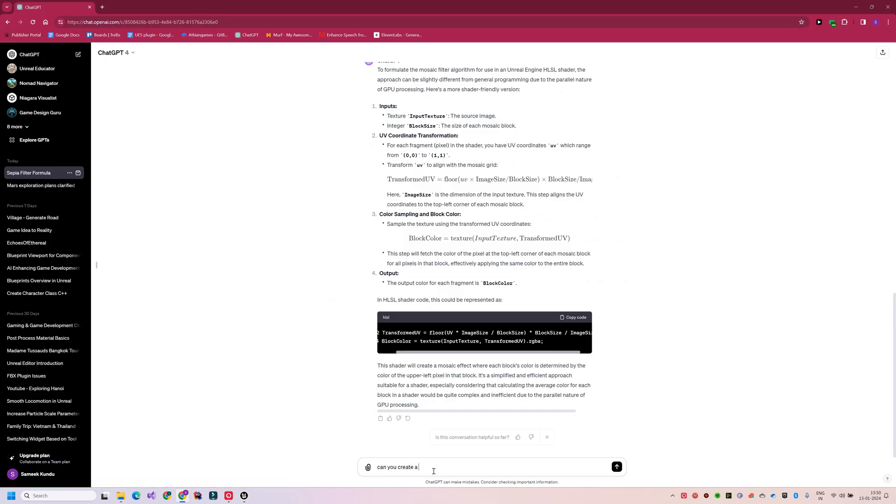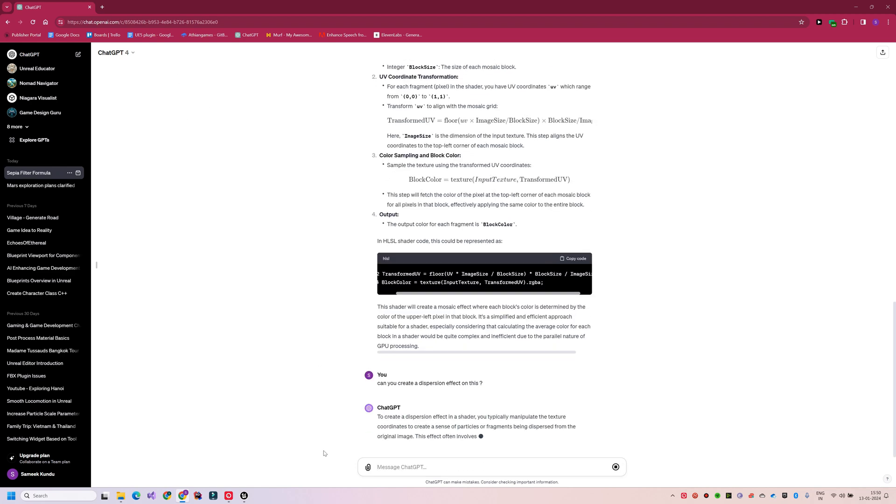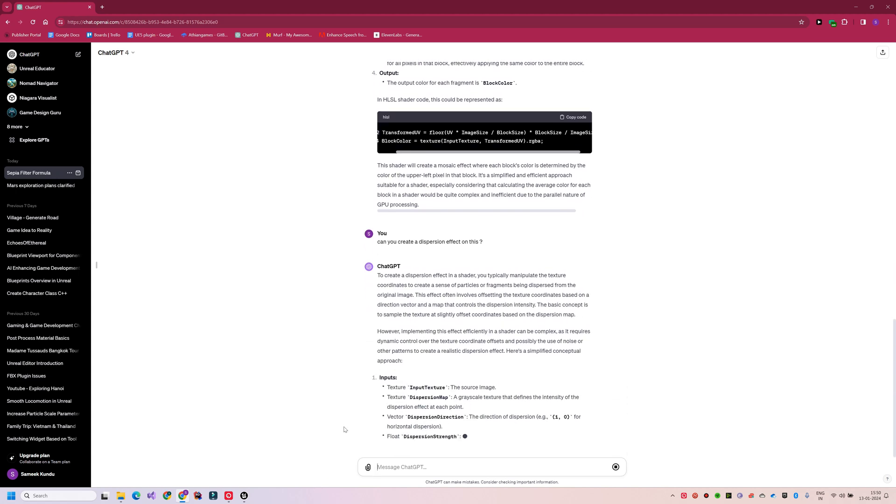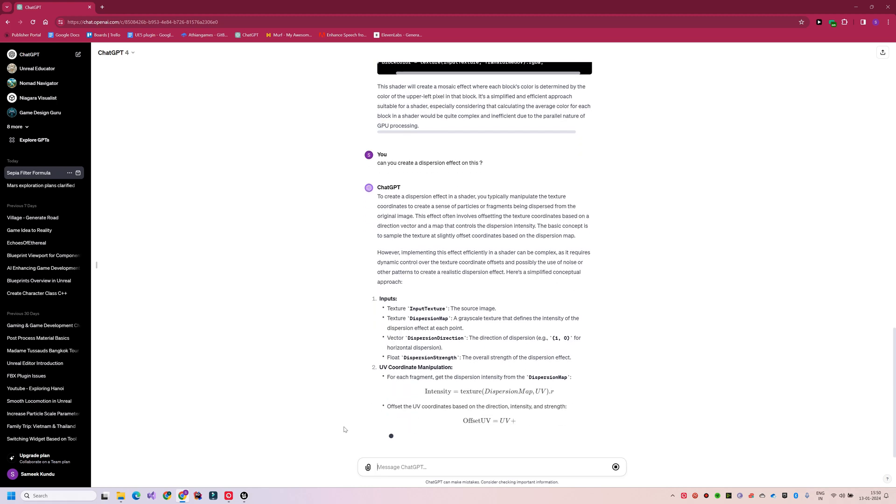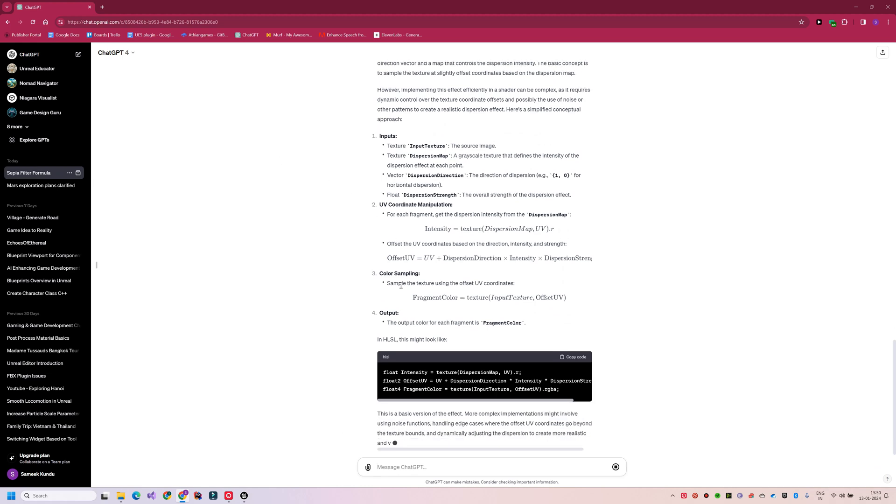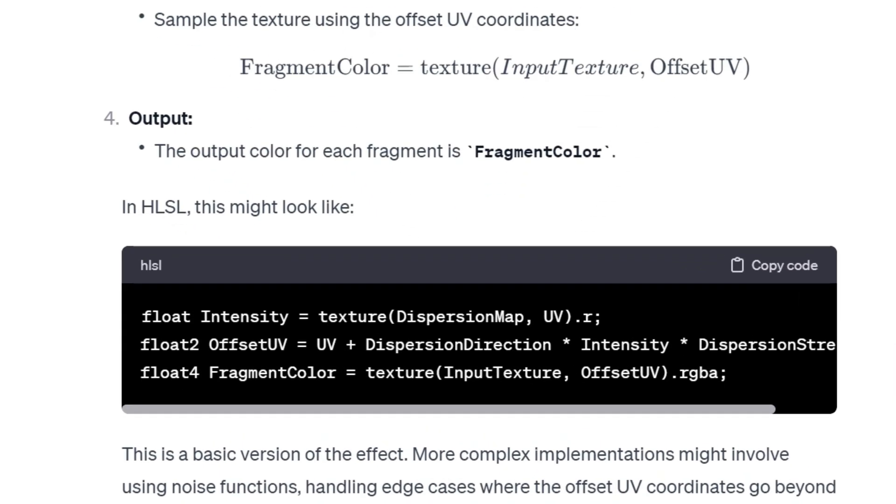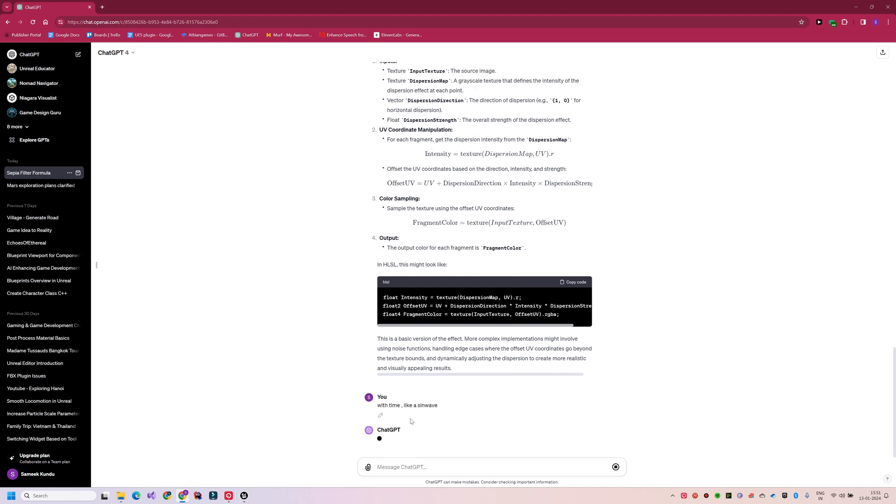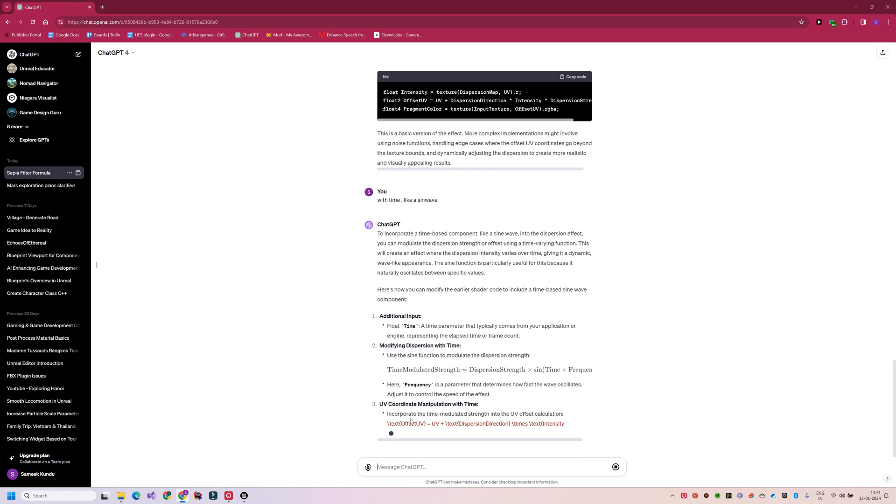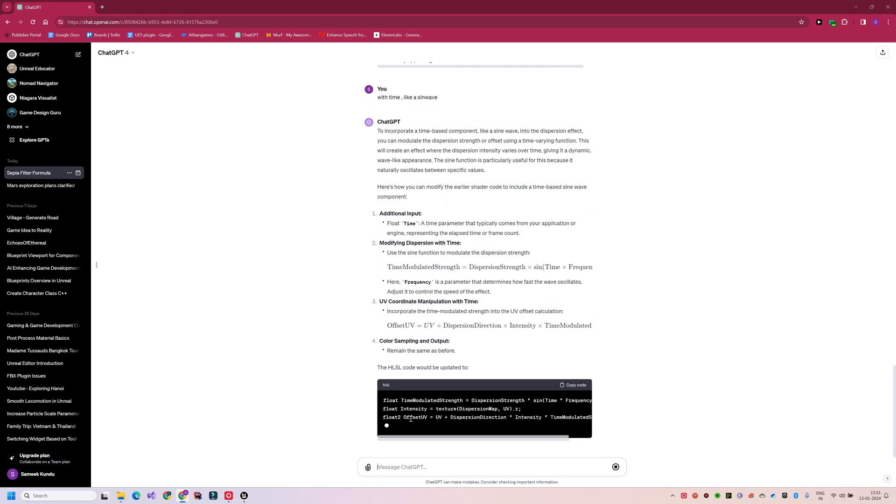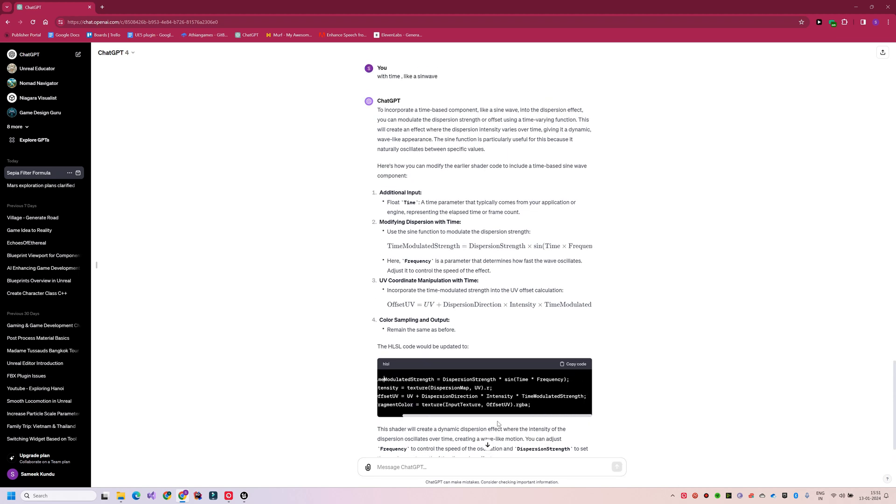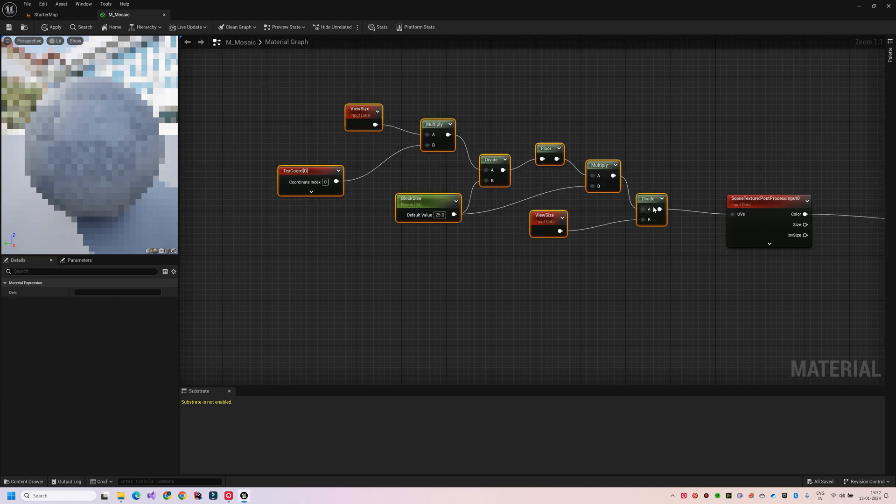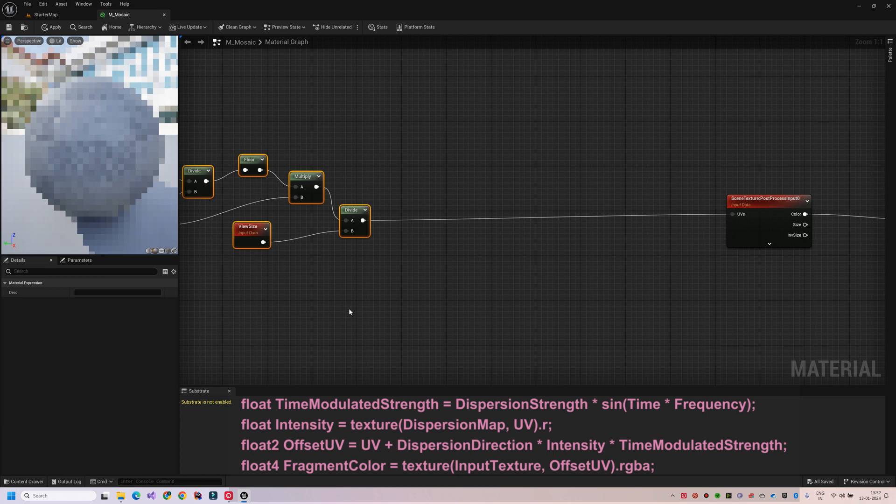So next I'm going to ask GPT to create some sort of dispersion effect on top of this to make this filter a little bit interesting. Okay, so this time GPT is using an external texture map to manipulate the UV coordinates. I also want the dispersion to be time-based like a sinusoidal wave-like pattern. So I asked GPT to modify the current formula. Okay so now that we have the final formula with us, I can get back to the material editor and update the current mosaic filter with this dispersion formula.